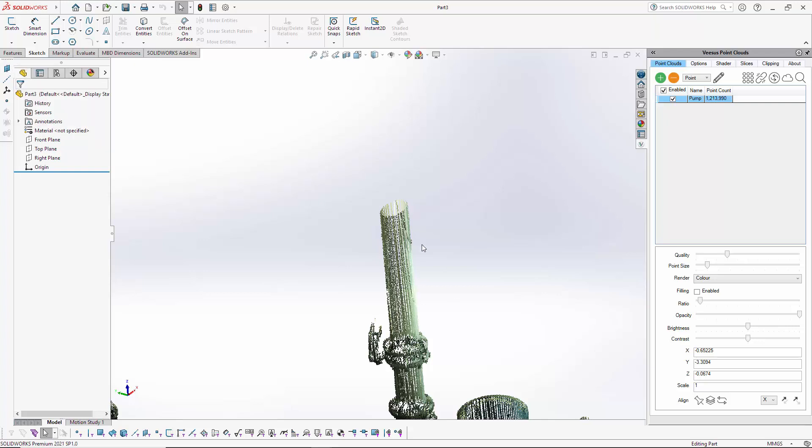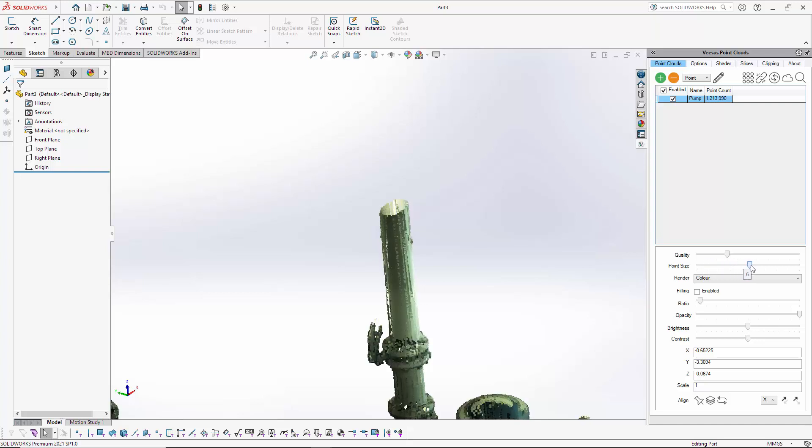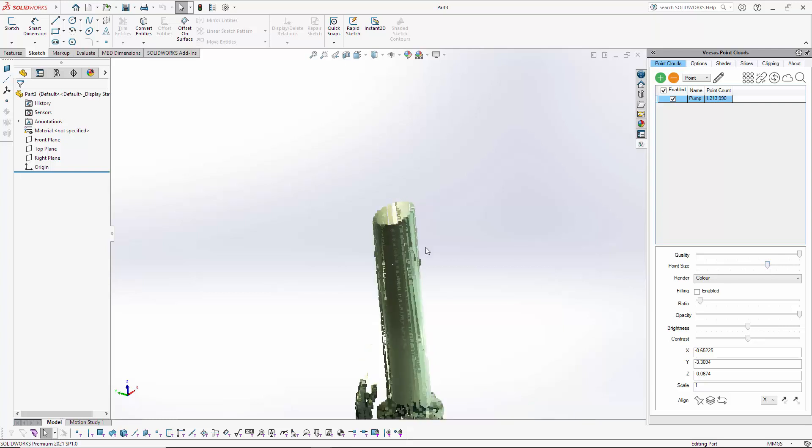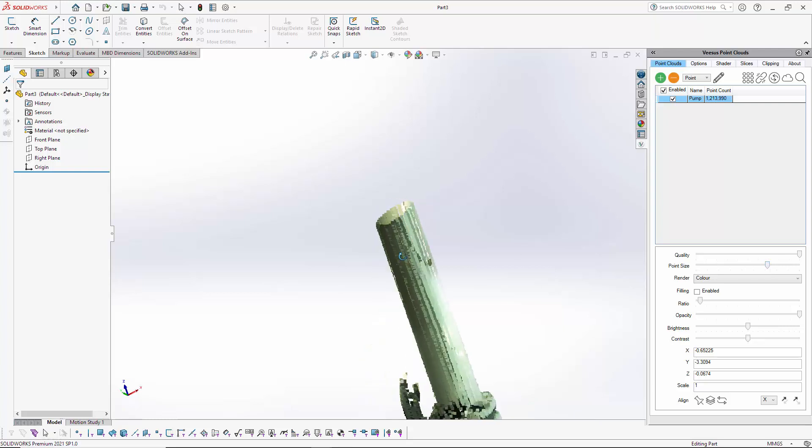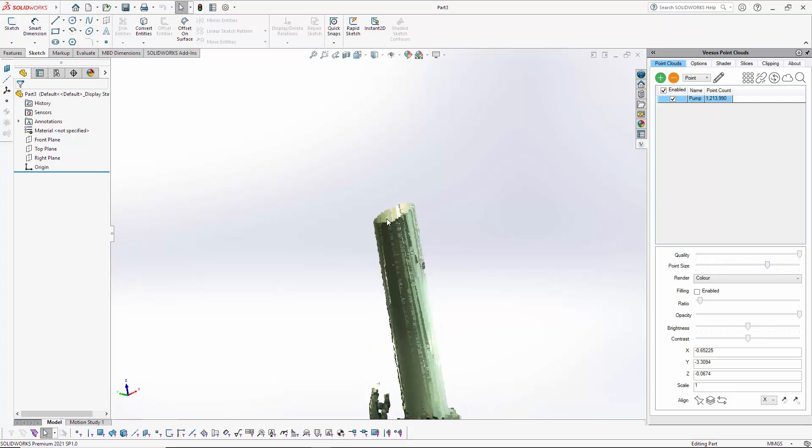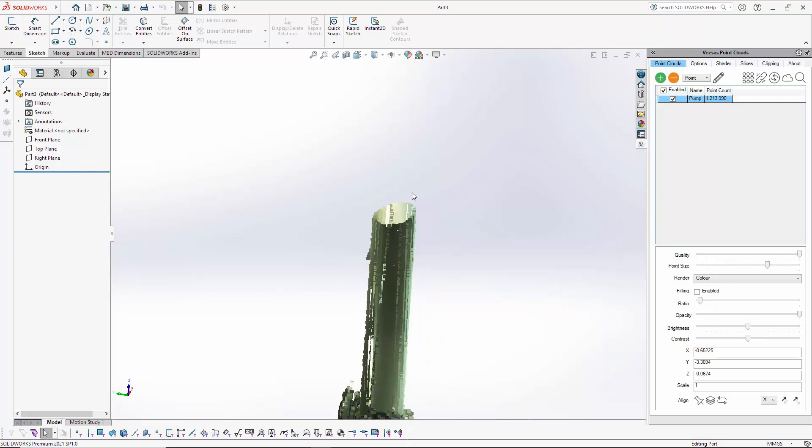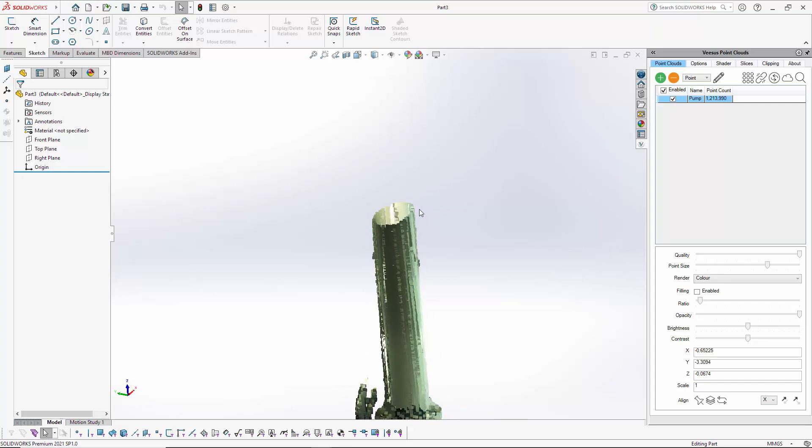First thing we need to do is add some points here which are going to be our reference points. We need three points. I'm going to increase the point cloud quality and make the point size bigger just so we get some density here, making it easier for me to click more clearly and not clicking through the point cloud.